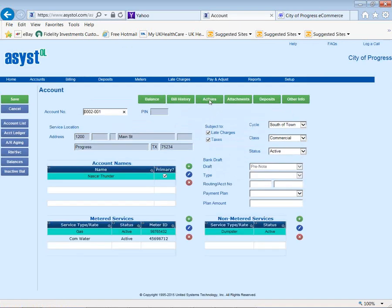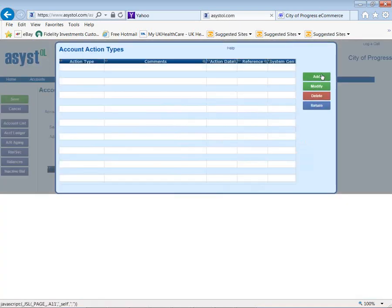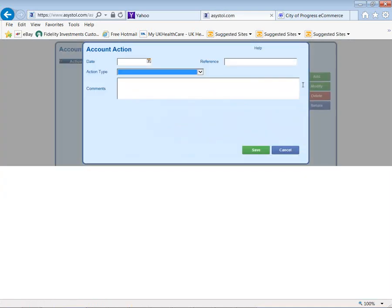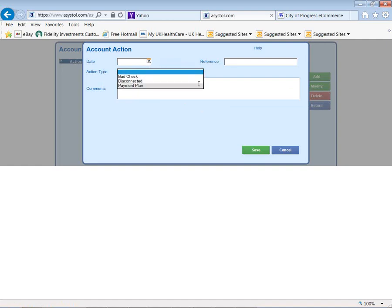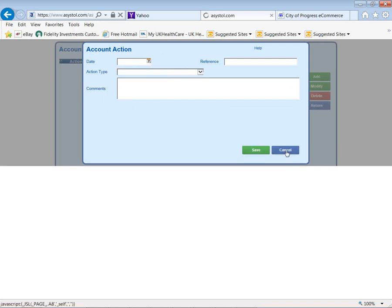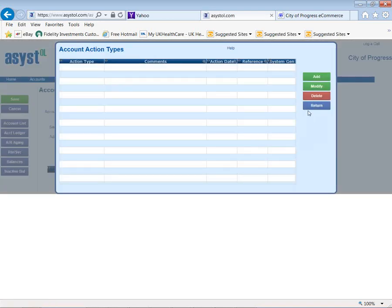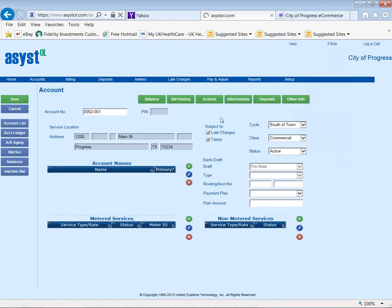You can also keep track of actions — you can add an action using a code you define, and it brings up today's date. We have system-generated actions as well: if a customer gives you a bad check, it automatically creates an action; if they were disconnected, it automatically creates the action; or if they're on a payment plan. There are lots of ways to track detailed notes on a customer.